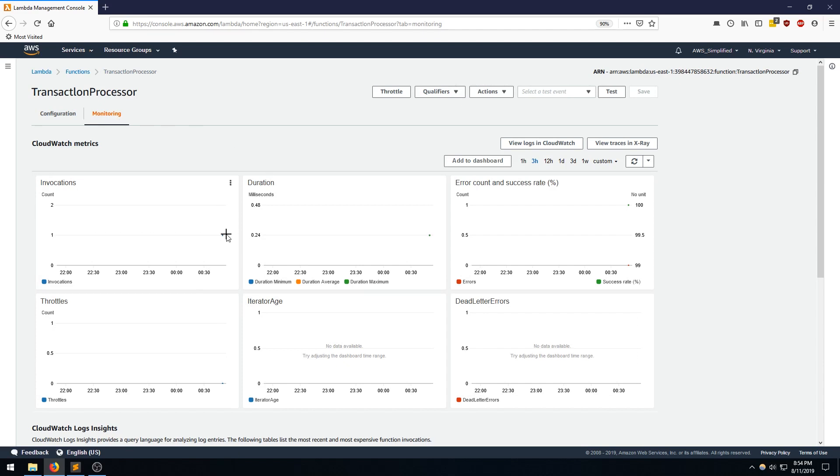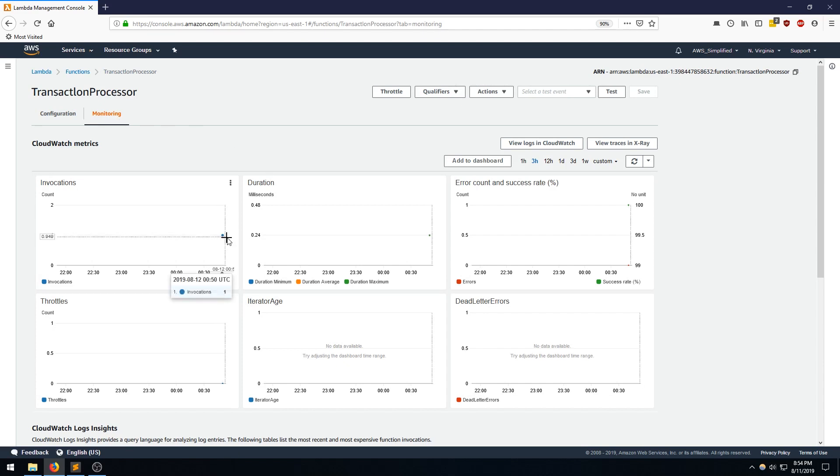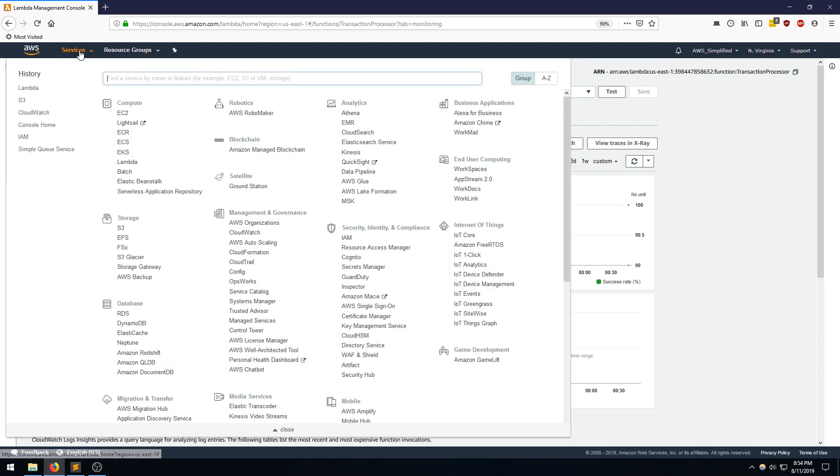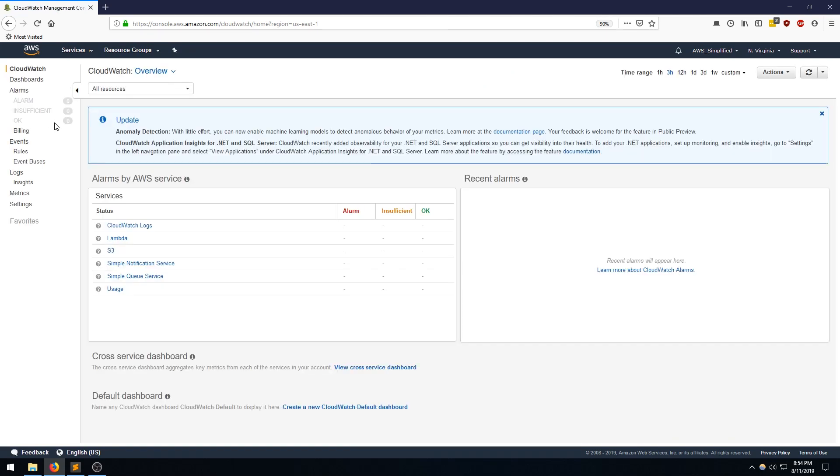And there we are. So we have one data point here signaling that there was one invocation. Very quick duration. Did not error out. So that's perfect. So let's go to CloudWatch to see the logs that were emitted and verify that we were able to successfully handle the message and log the contents.